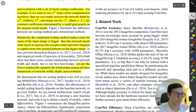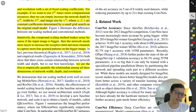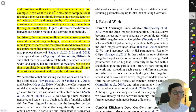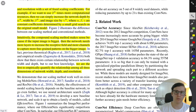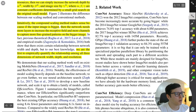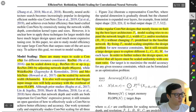Intuitively, compound scaling makes sense: if the input image is bigger, the network needs more layers to increase the receptive field and more channels to capture more fine-grained patterns on the bigger image. Increasing depth gives you more conv layers stacked, a larger receptive field, and higher-level features. More channels let you capture more complex patterns. They are the first to empirically quantify the relationship among all three dimensions.